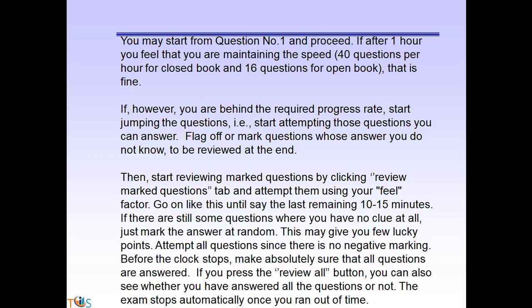Flag off time-consuming questions and move to the next one. Attempt questions you can answer, and mark those whose answers you don't know to review at the end. Often, while answering other questions, you'll find the answer to a flagged question. At the end, review marked questions by clicking the 'Review Marked Question' tab and attempt using your best judgment. In the last 10–15 minutes, if you have no clue on remaining questions, mark answers at random since there is no negative marking.